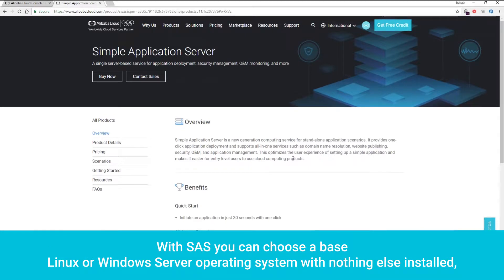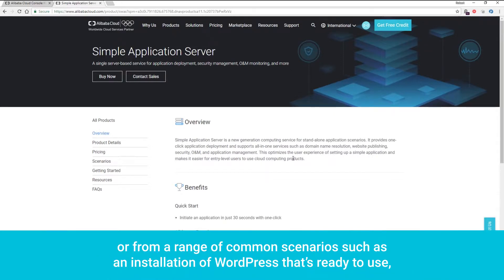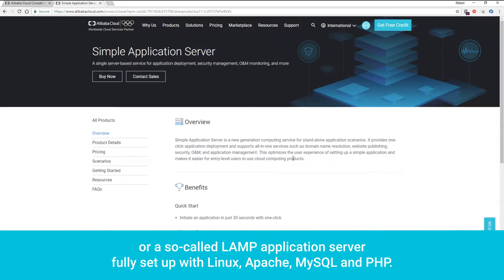With SAS, you can choose a base Linux or Windows Server operating system with nothing else installed, or from a range of common scenarios such as an installation of WordPress that's ready to use, or a so-called LAMP application server fully set up with Linux, Apache, MySQL, and PHP.